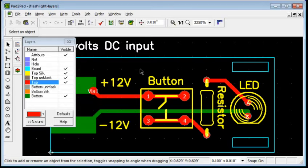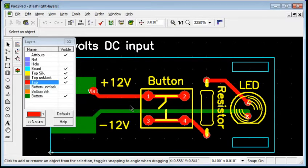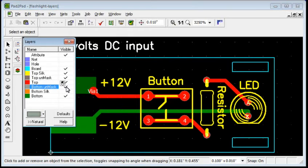The Unmask layer is usually created automatically, but you can draw your own Unmask regions. For example, let's draw a small rectangle on the Unmask layer like this.